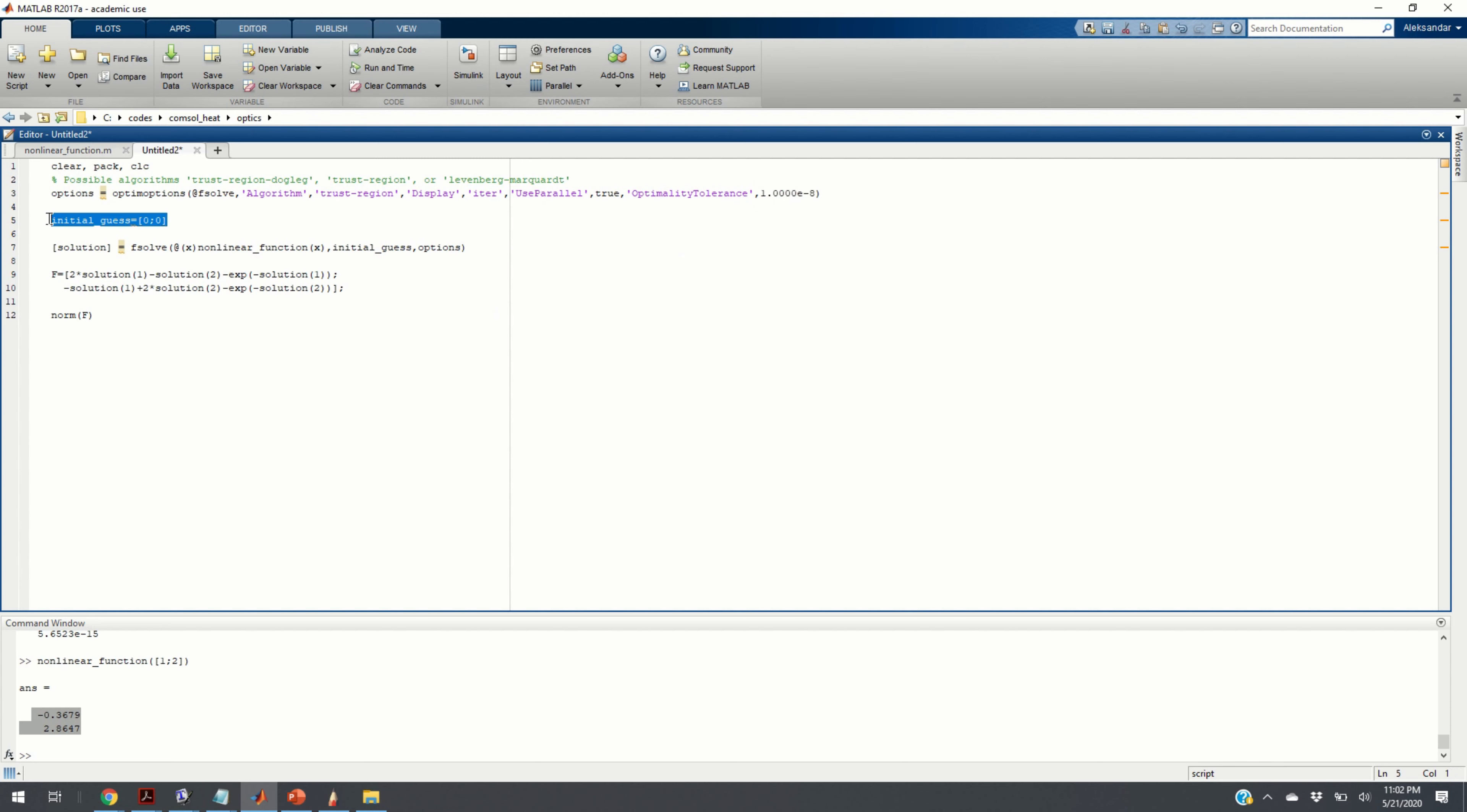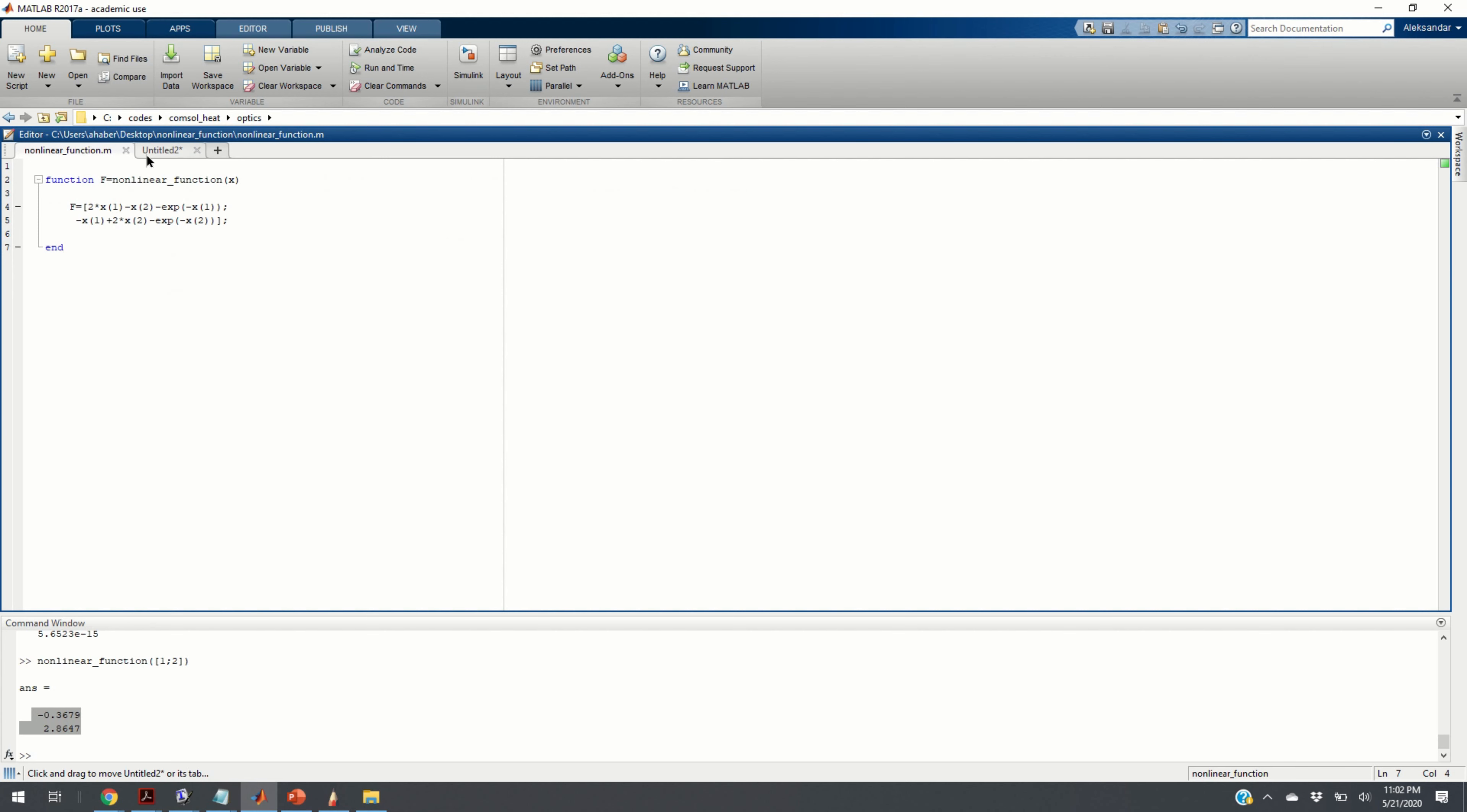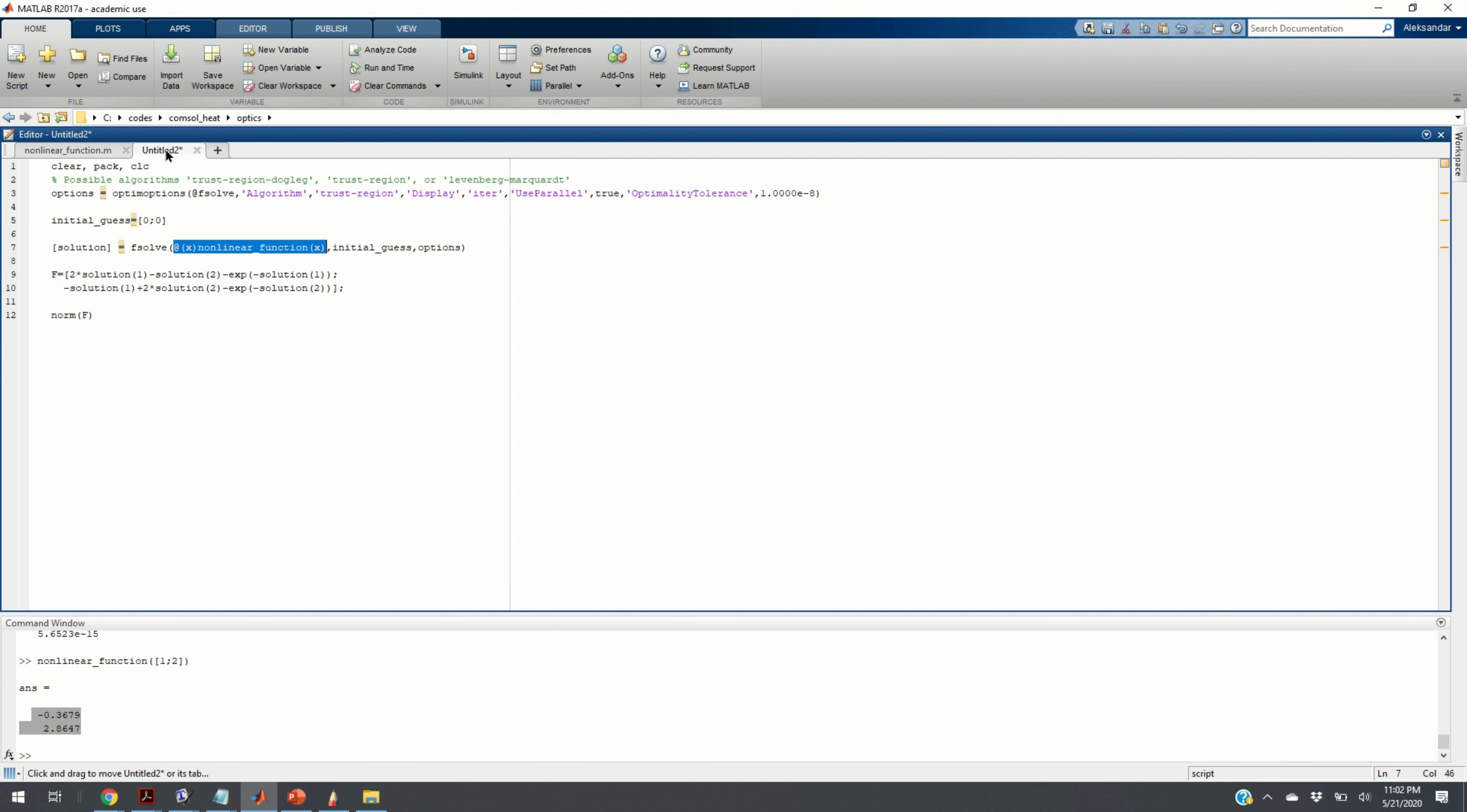And here, the last parameter is the optimality tolerance. In our case, we are going to set 10 to the minus 8. Here, we set the initial guess. And finally, with this line of code, code line 7, we call fsolve function. We specify that the left-hand side of the system is defined at nonlinear function. So, we say to MATLAB, call this function to evaluate the left-hand side. We set the initial guess and we set the options.